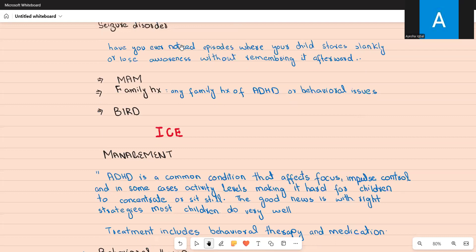Once you've confirmed your diagnosis and ruled out differentials, ask about any medical conditions, allergies, and current medications. Family history is also very important because there is a genetic link in both ADHD and autism — ask the parent if there is any family history of ADHD or behavioral issues.